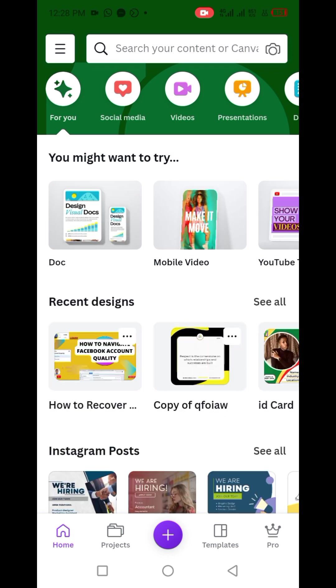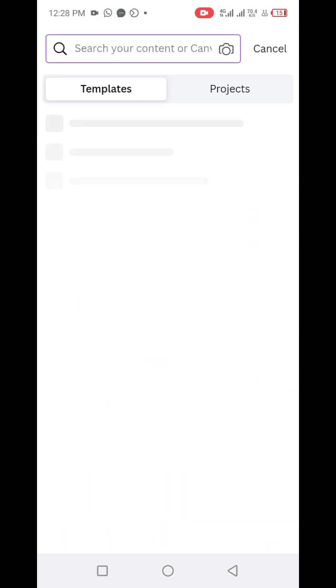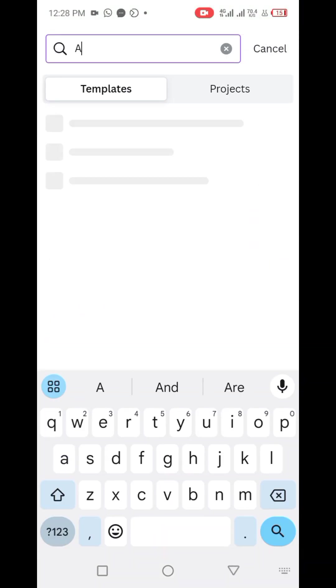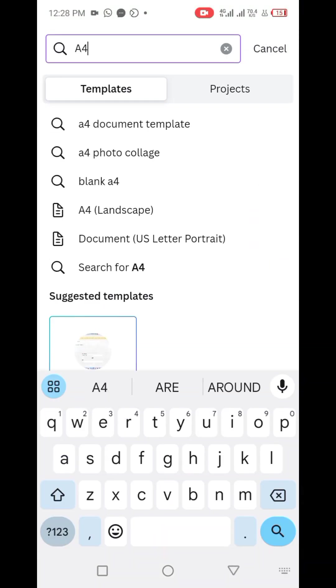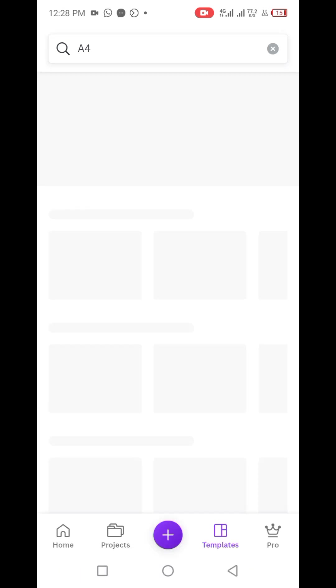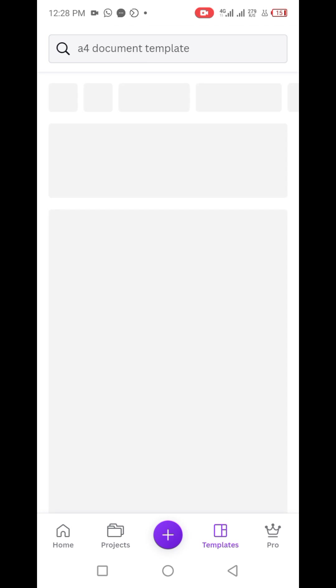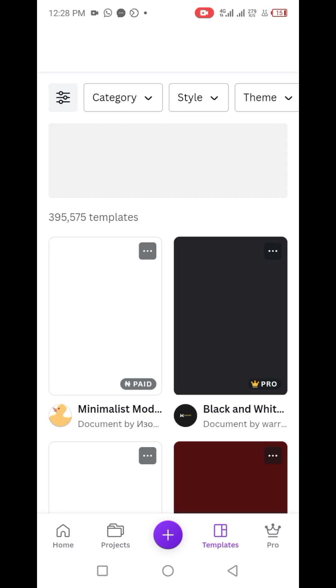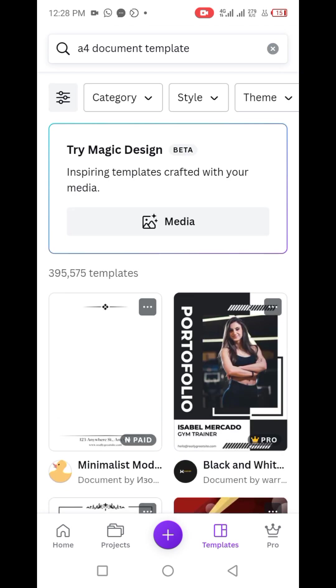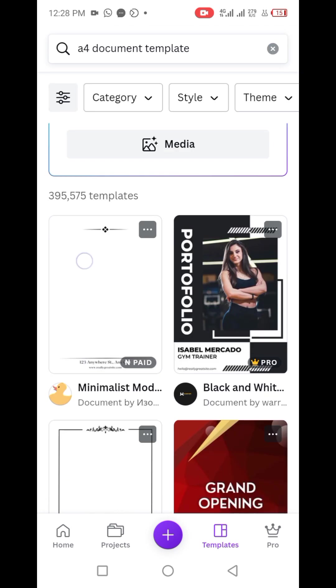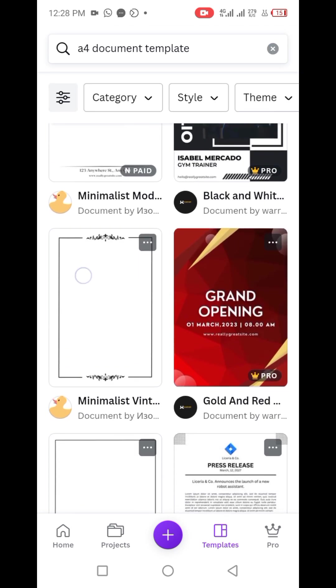Once Canva is opened, you quickly go to the search box at the top, then you click on it and search for A4. We're looking for an A4 document template, so we click on the A4 document template from the result. Then you have to look for a template that is free, except you want to pay for one.